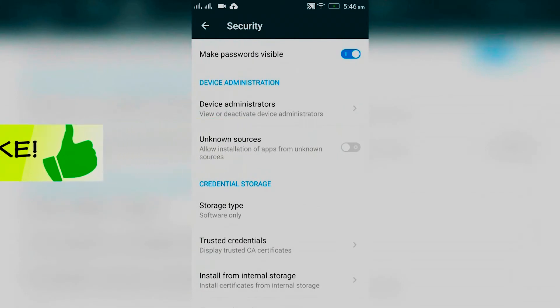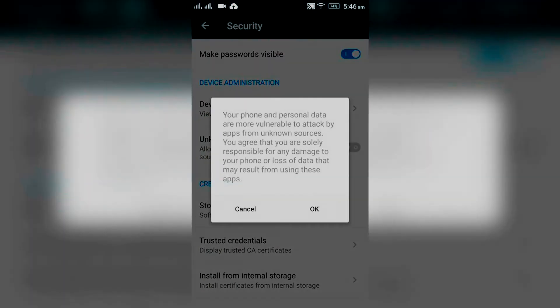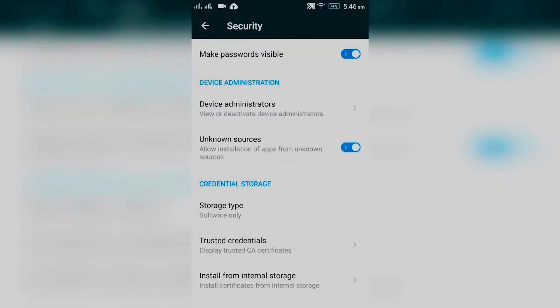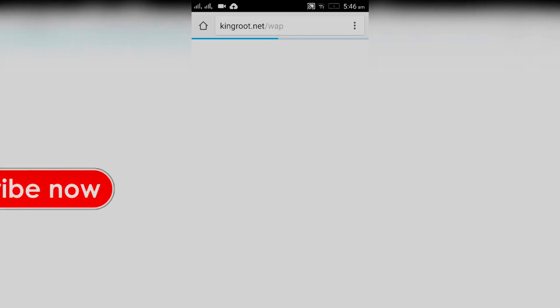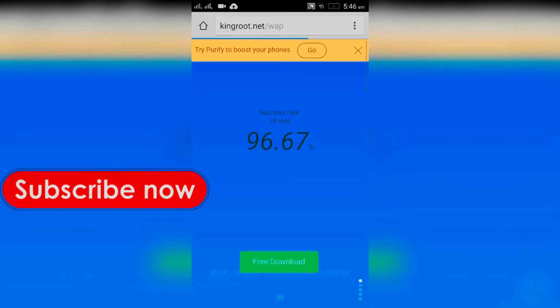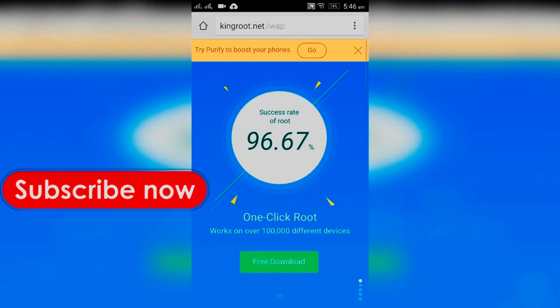Now let's open up your browser and go to kingroot.net. You need to download this APK file from here and install it.